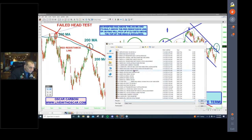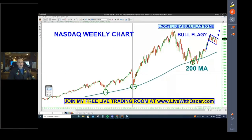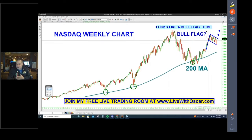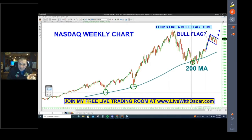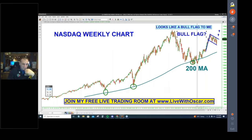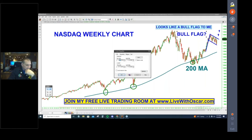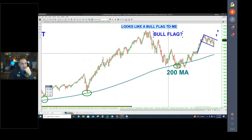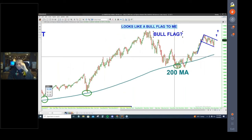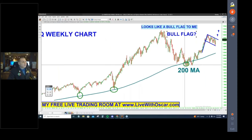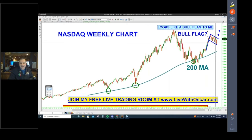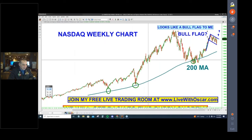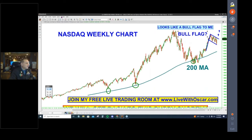NASDAQ weekly. Personally, that looks like a bull flag to me. Each one of these bars is a full week's worth of trading, so we have to wait. But if you ask me, this is nothing more than getting ready to continue higher. What normally happens is once you get near the 200-bar moving average on the weekly NASDAQ, you spend a lot of time going in the other direction — upward.